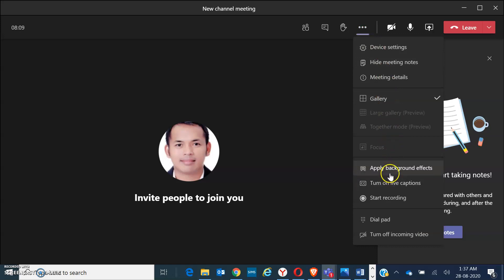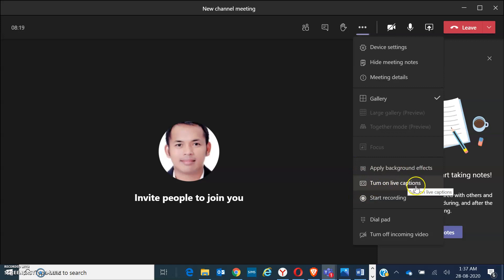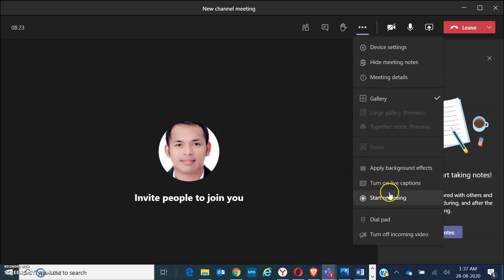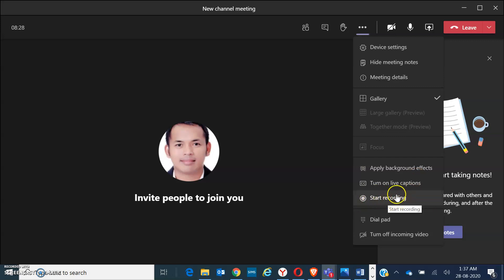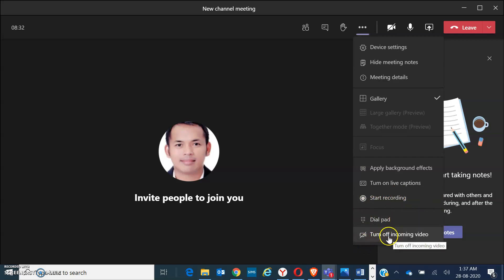We also have the background effects. If you want to put background effects on your screen when you're showing your camera, you can do that here. You can turn on and turn off live captions. If you want to record the meeting, click on start record. We also have the dial pad and an icon to turn off incoming video.